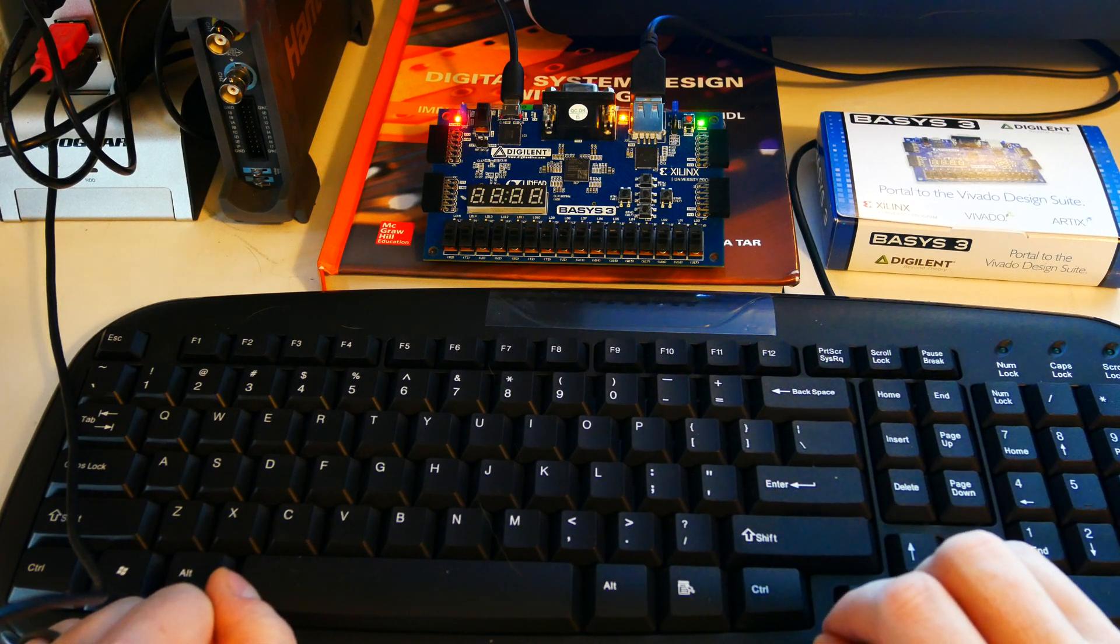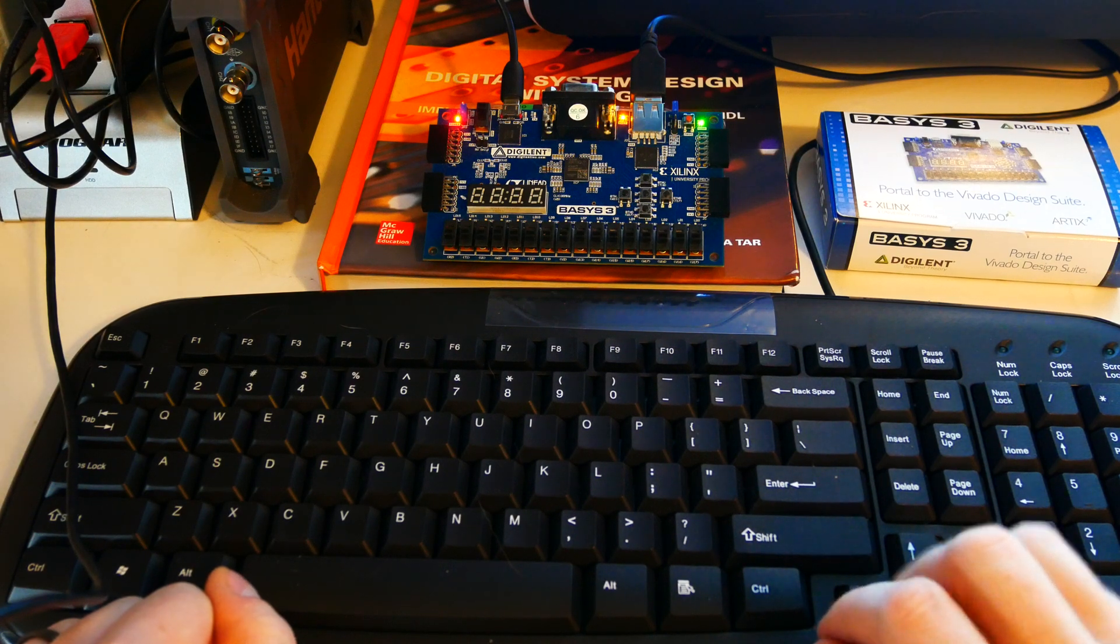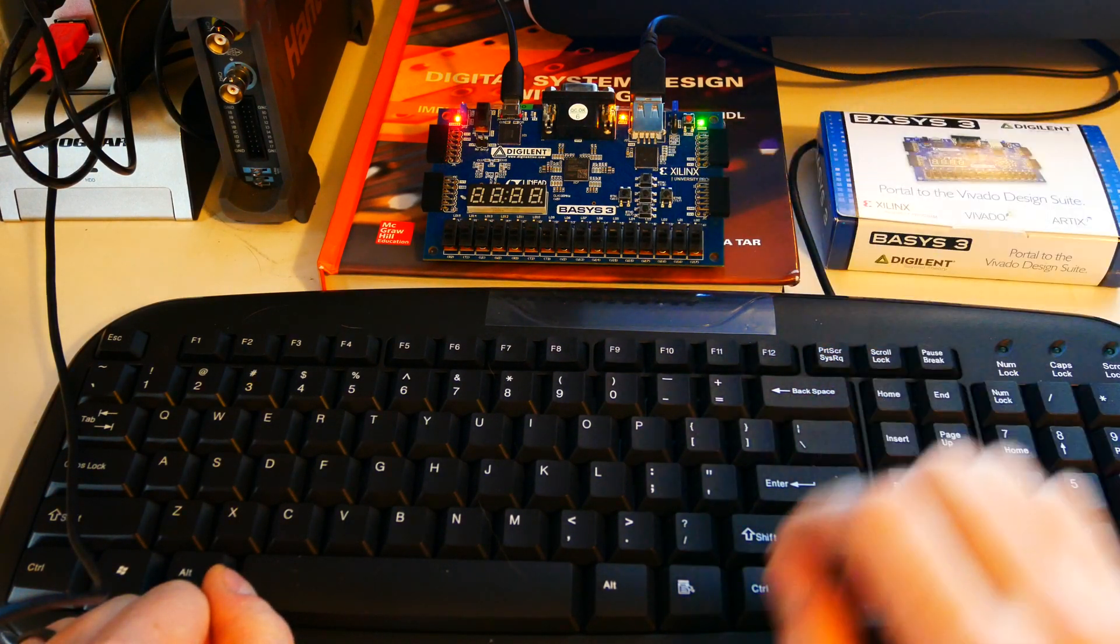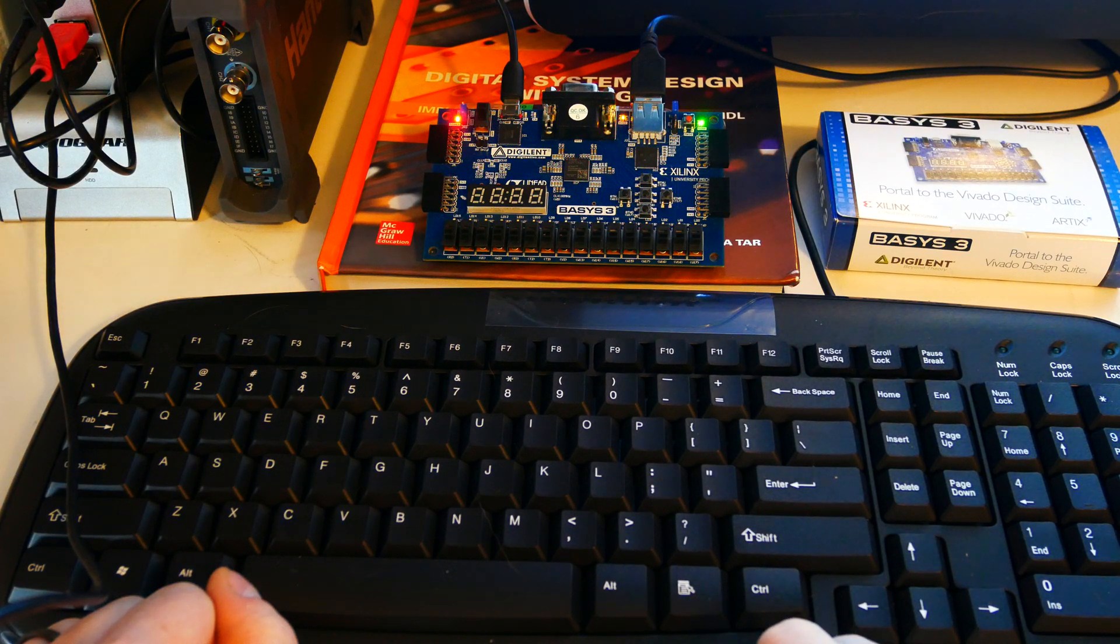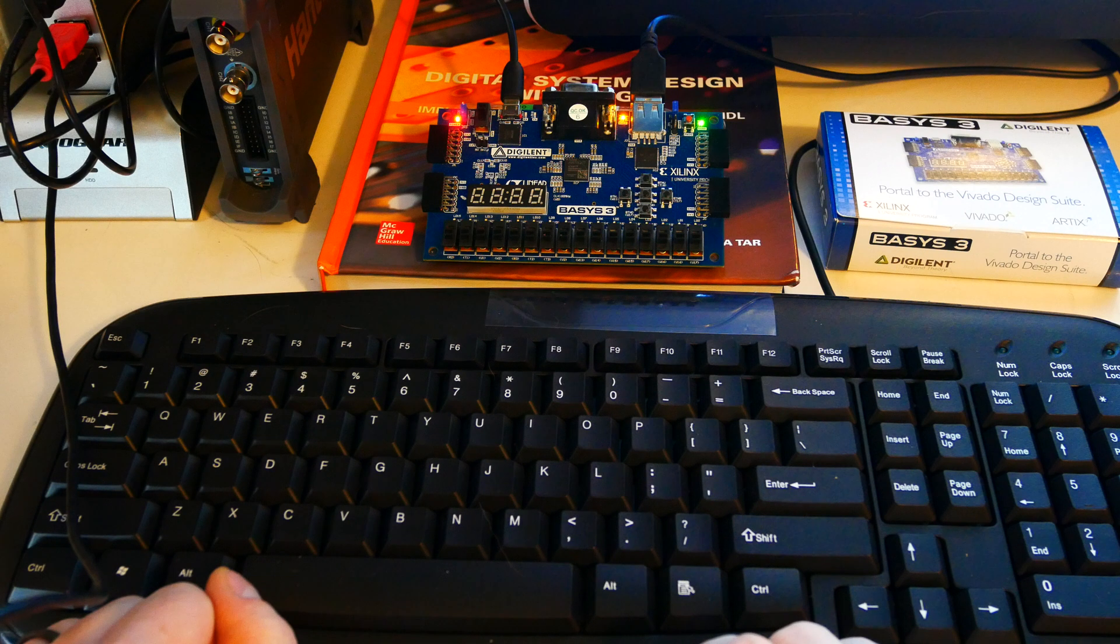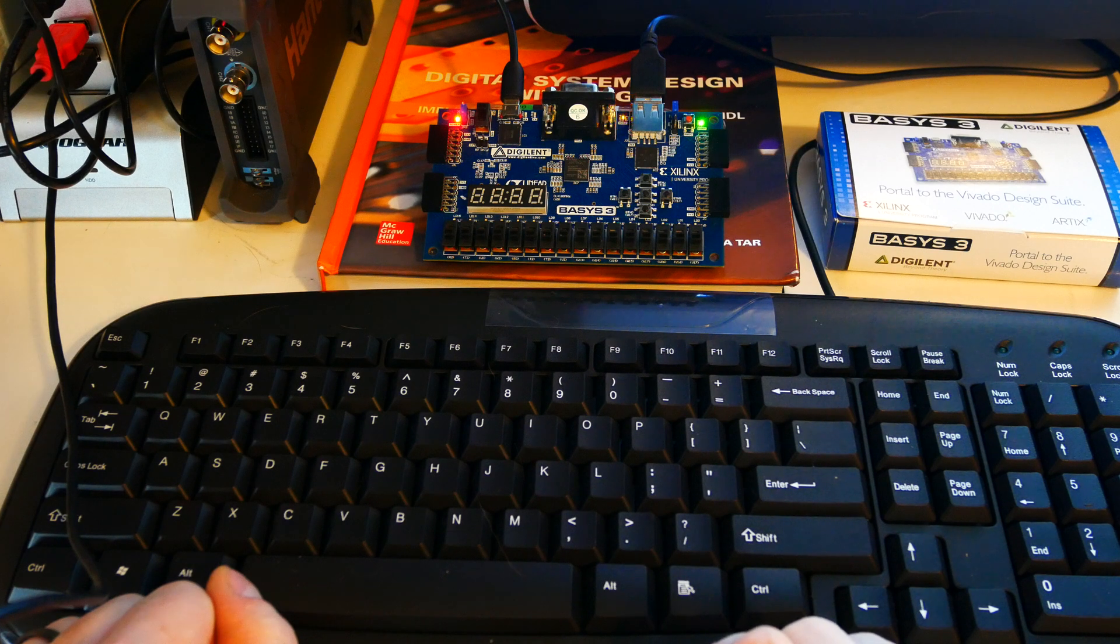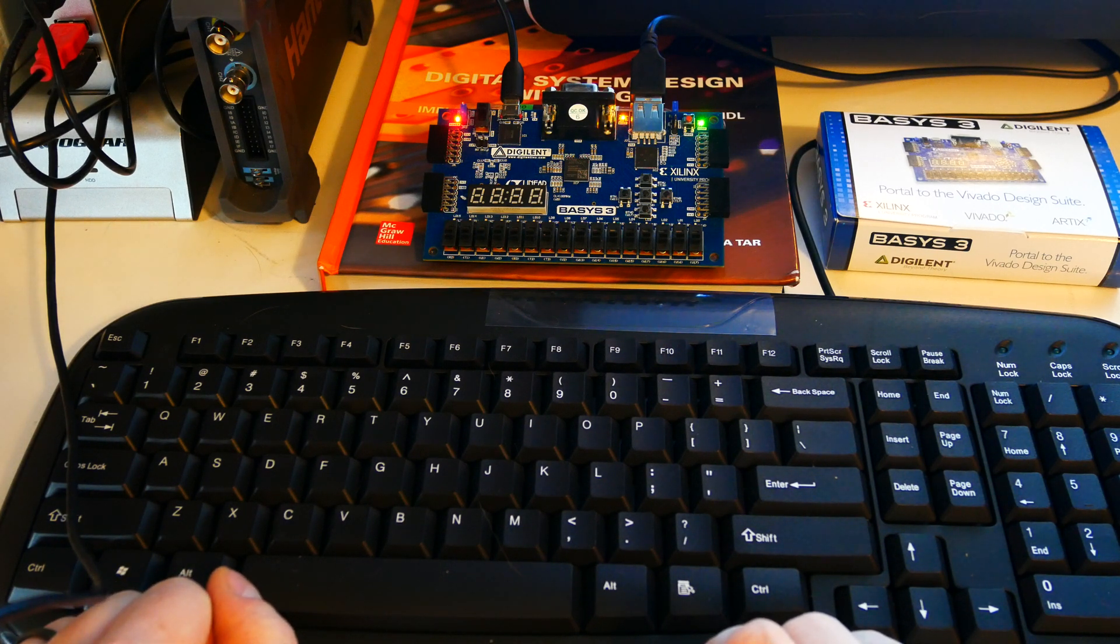Here on the Basis 3 board we have a microcontroller close to the USB port here which emulates a PS2 keyboard mouse driver. That kind of harkens back to the old days of USB keyboards and mice that used the PS2 connections instead of the USB connection. So it has essentially got two modes on that microcontroller right here.